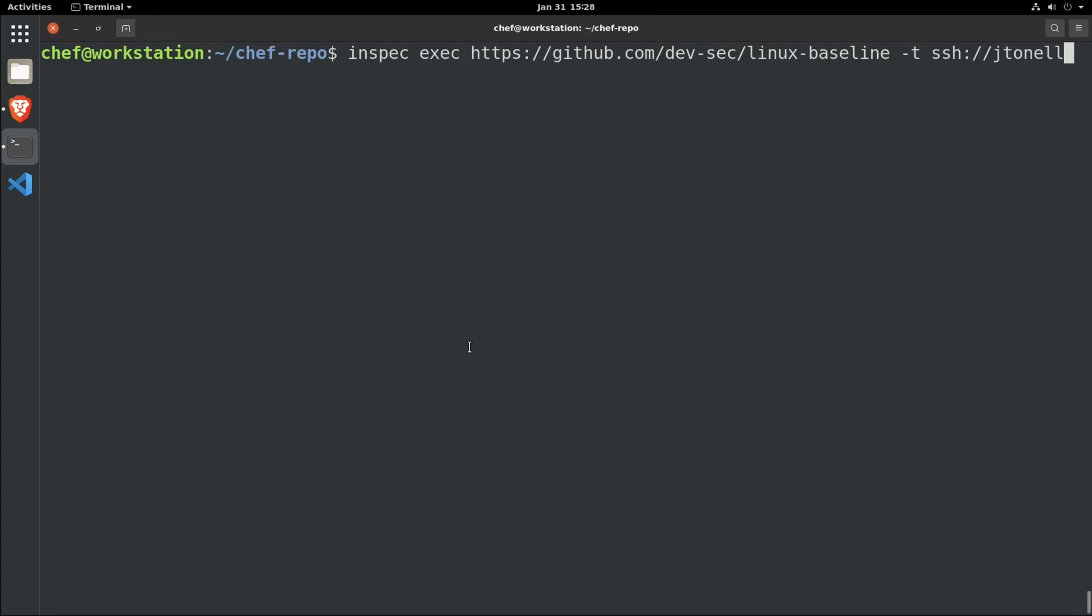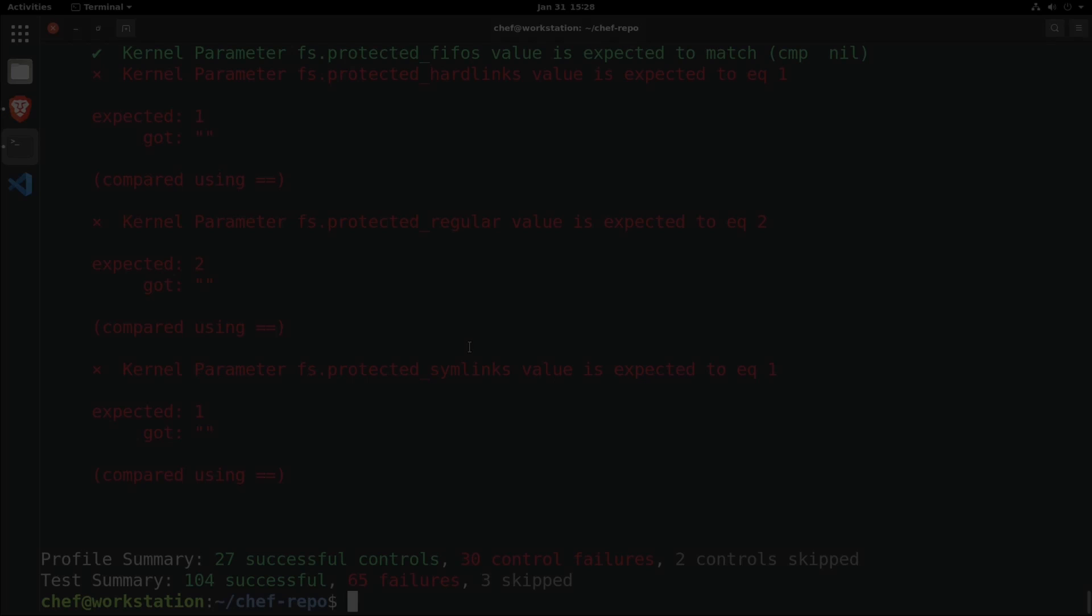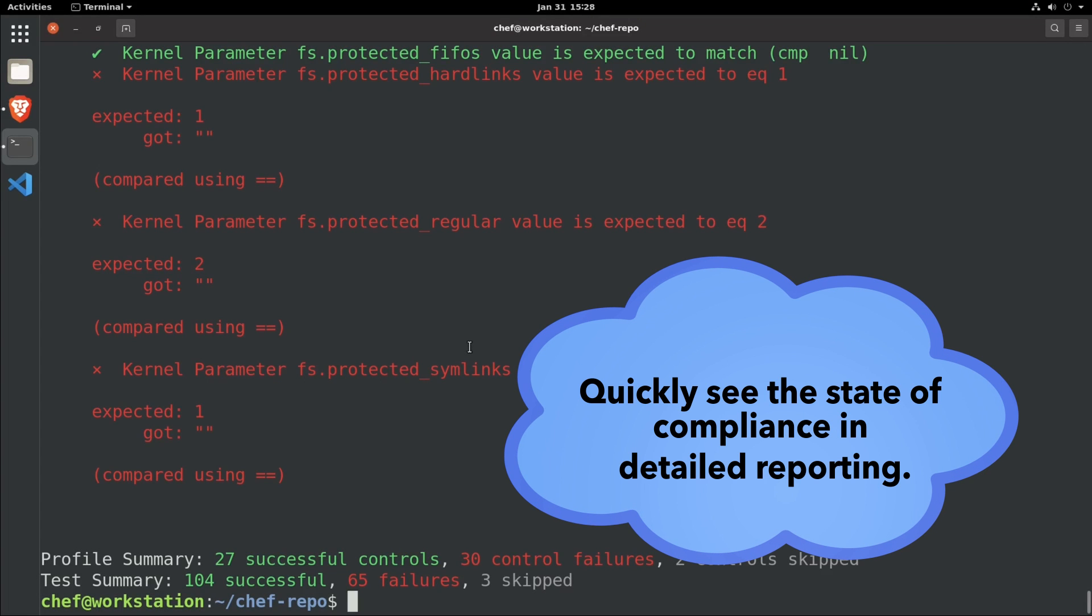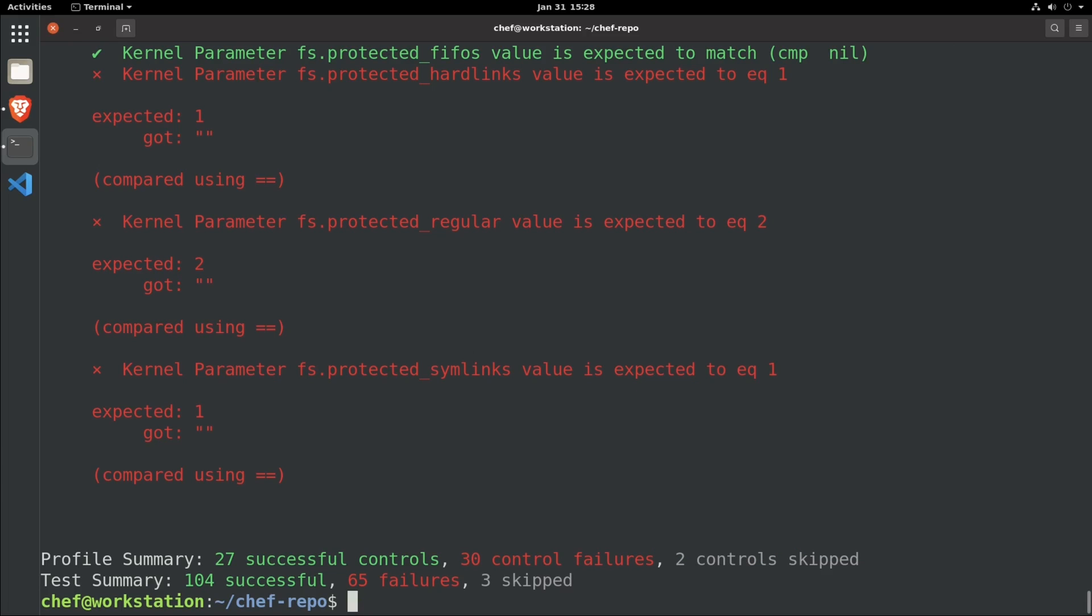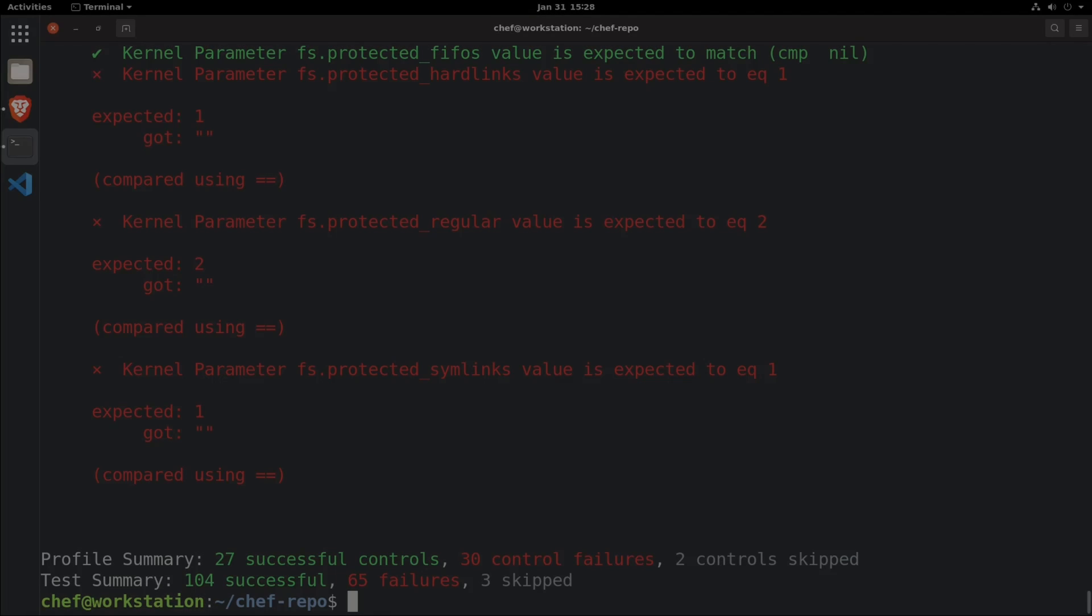Chef InSpec can be used on any system. It requires no agent, whether it's configured with Chef, Ansible, cloud, or VMware templates, or manually.